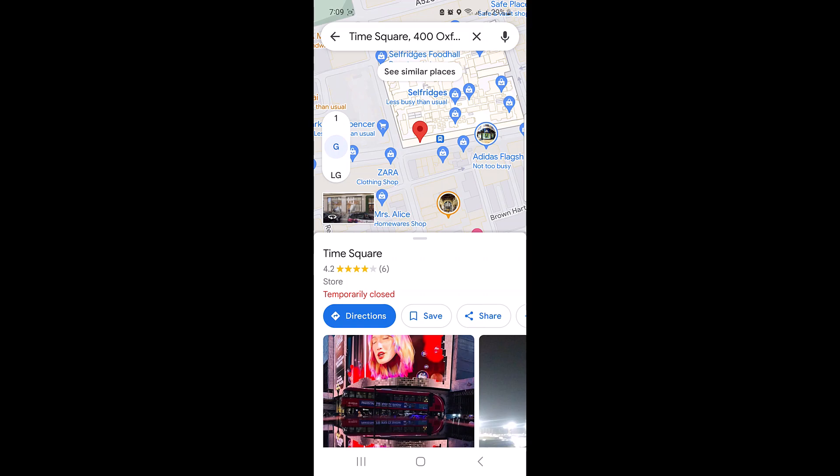Open the Google Maps app on your mobile device. Use the search bar at the top to find the location you want to save. You can type in the name of the place or an address.